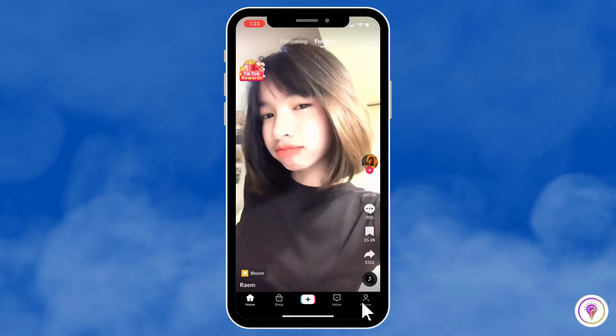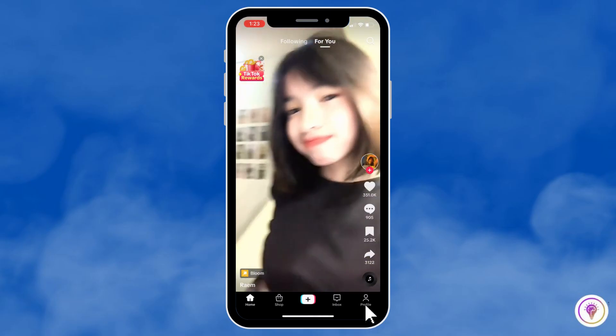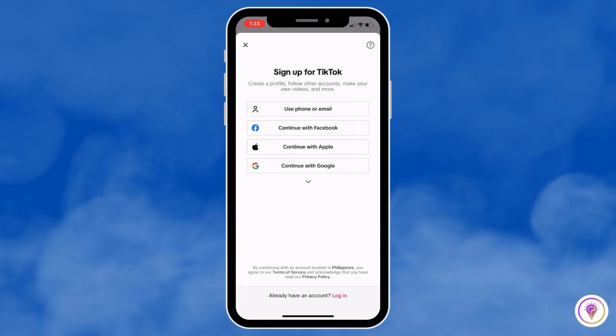These are the options you will get: Sign Up for TikTok — you can use your phone or email, Continue with Facebook, Continue with Apple, and Continue with Google. You can use these options if you want to create a new account, but if you already have one, at the bottom you will see 'Log In.'